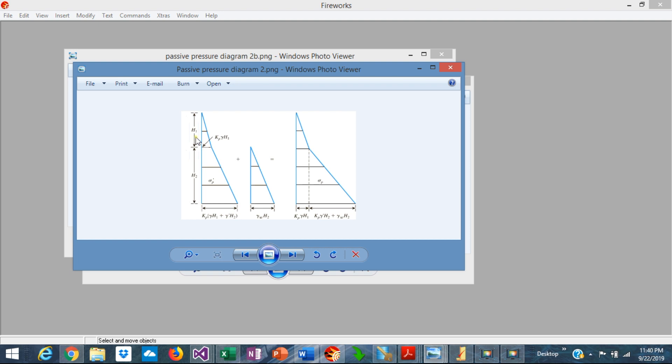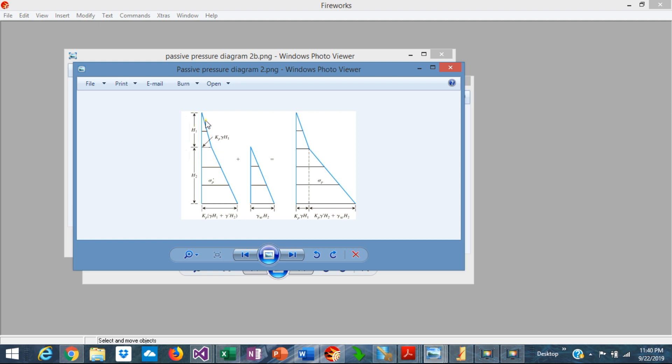Basically the passive pressure has a triangular diagram, zero at the very top of the soil level, and a maximum pressure at the bottom of the diagram. In the absence of any water table, this is just a perfect triangle where the maximum pressure occurs at the bottom is equal to the height times the density of the soil and times Kp.